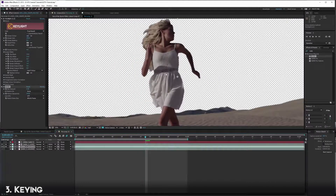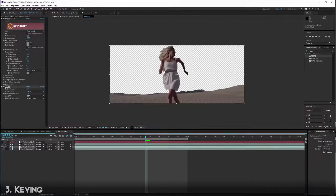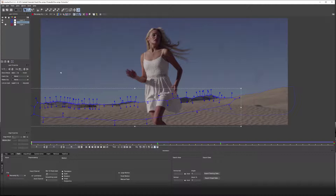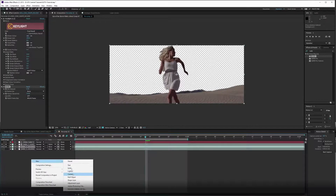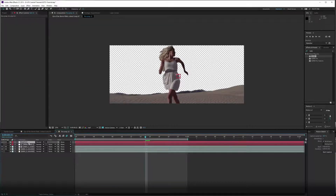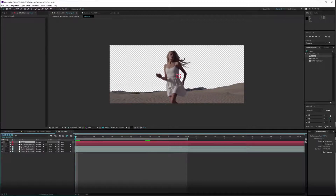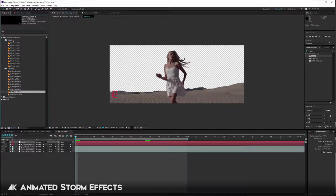Turn our mountain roto back on and we can see the mountains look good. Next let's import the tracking data from Mocha so we can parent our effects to it. Go back into Mocha, select the correct layer, go to Export Tracking Data, copy to clipboard, create a new null, and name it 'Track'. Always make sure you are at the beginning of your timeline because wherever you are is where it will paste. Hit Paste and we can see the tracking data.